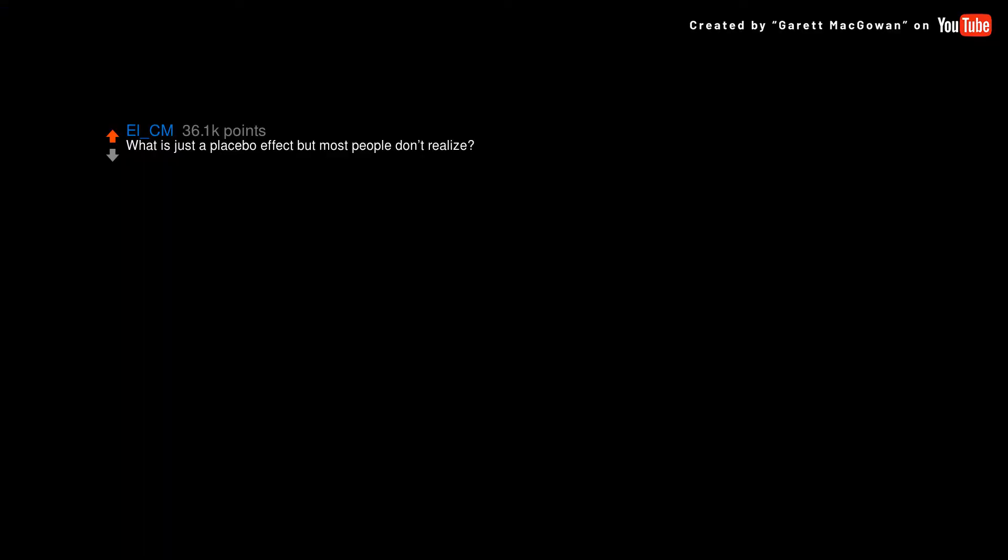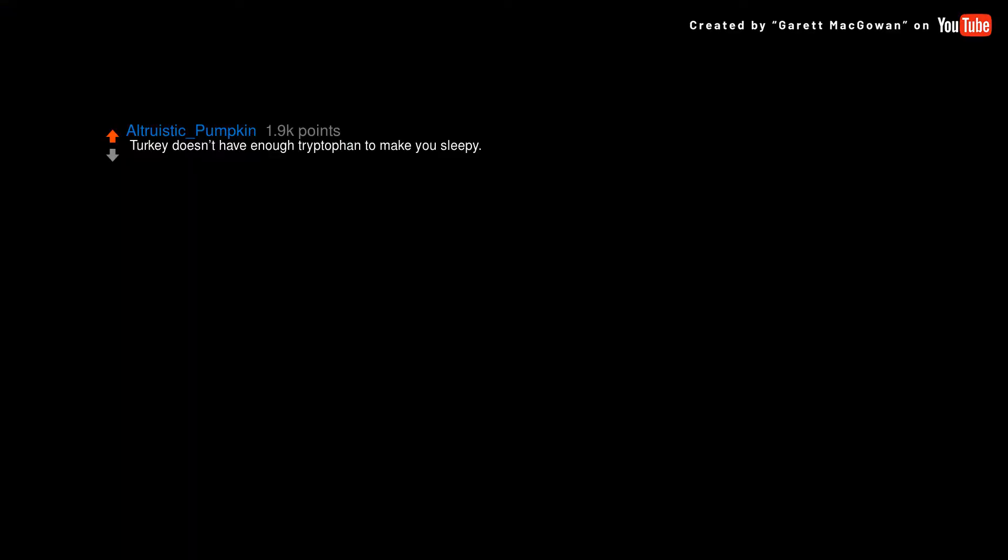What is just a placebo effect but most people don't realize? Turkey doesn't have enough tryptophan to make you sleepy. You're most likely sleepy cause you ate too much and your body's in rest and digest mode.